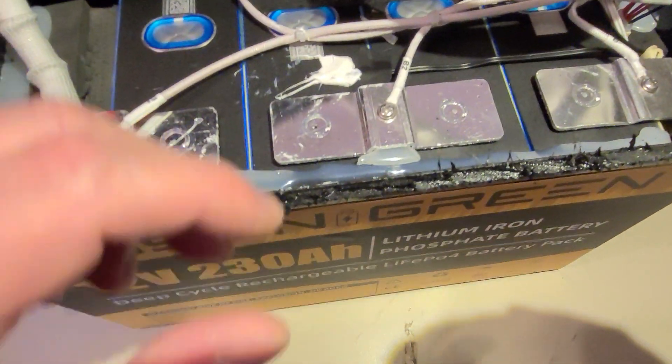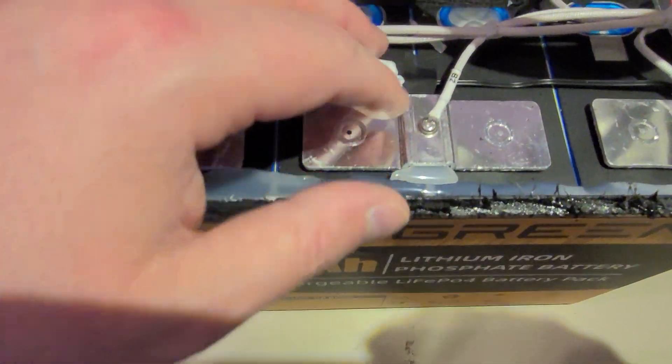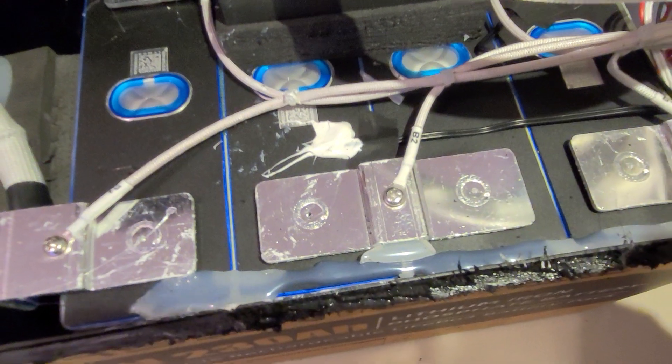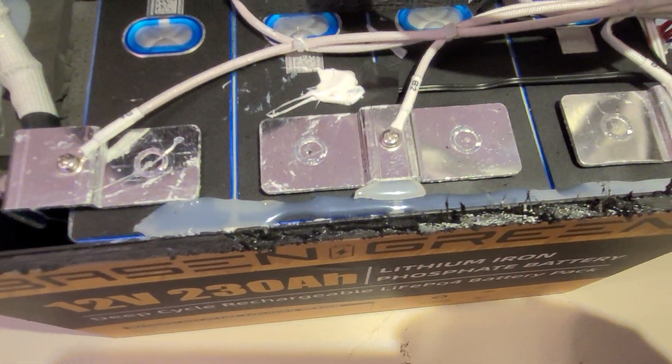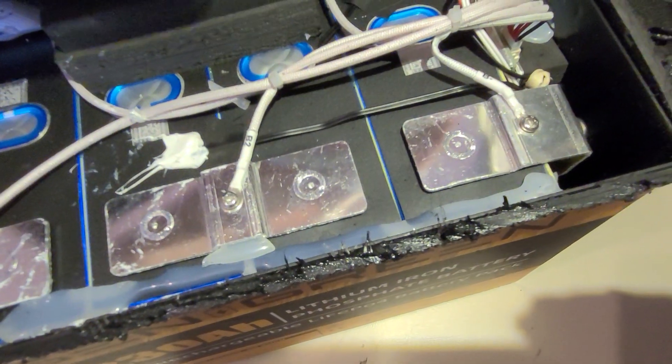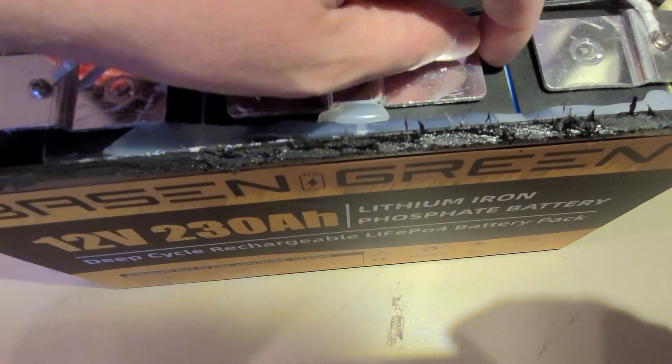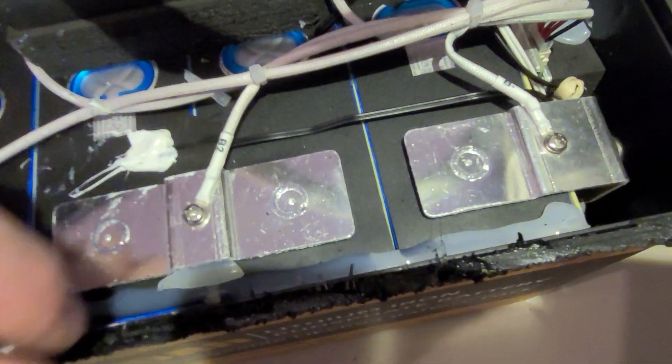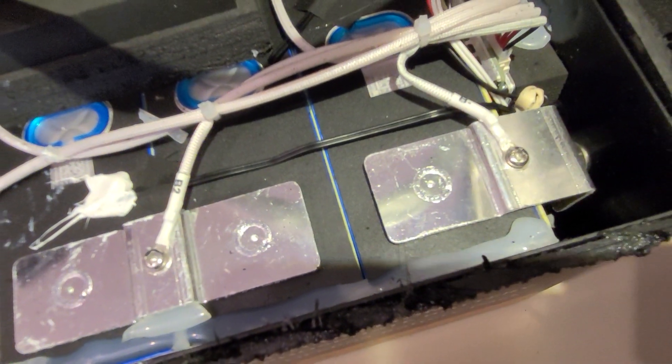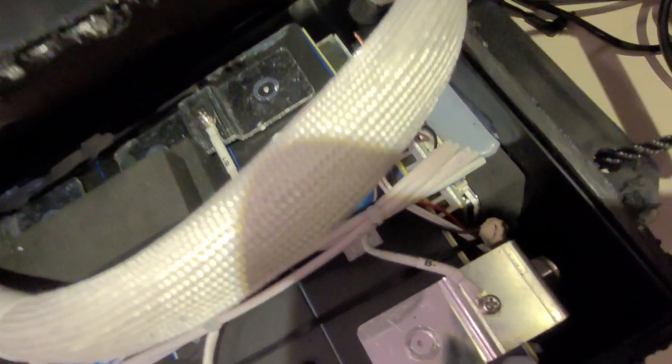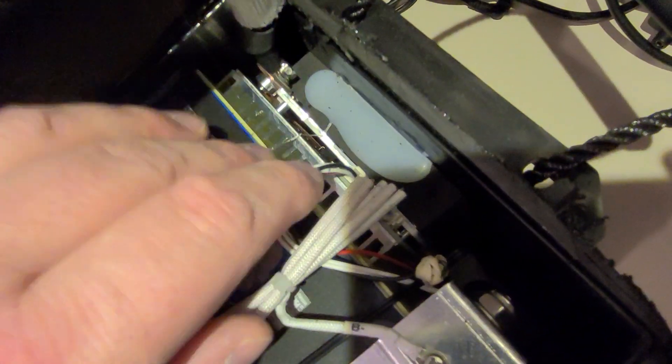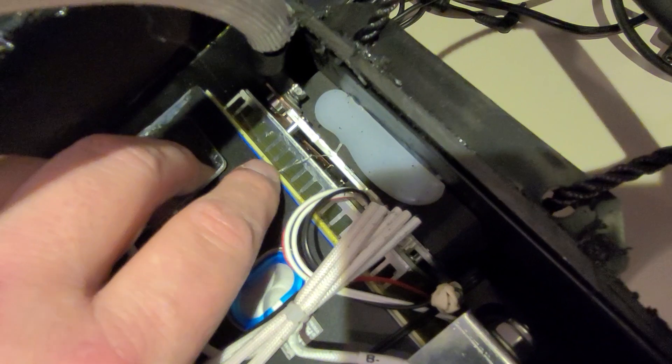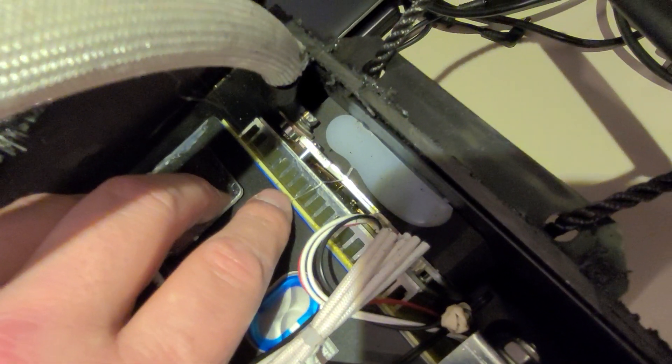The connections between the cells are welded and the balancer cables are screwed. There are also plates between the cells - these are slightly yellow - and also between the BMS and the cell.